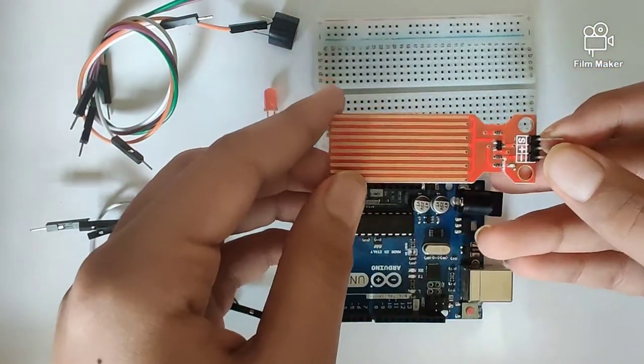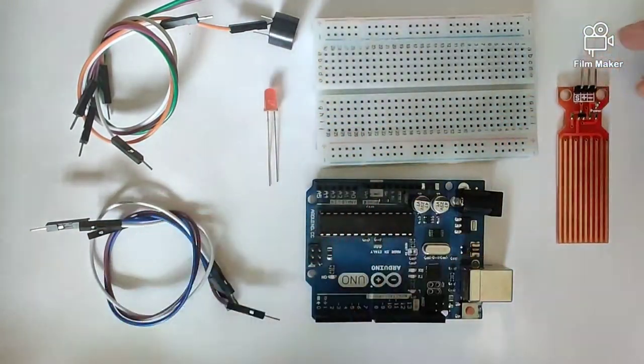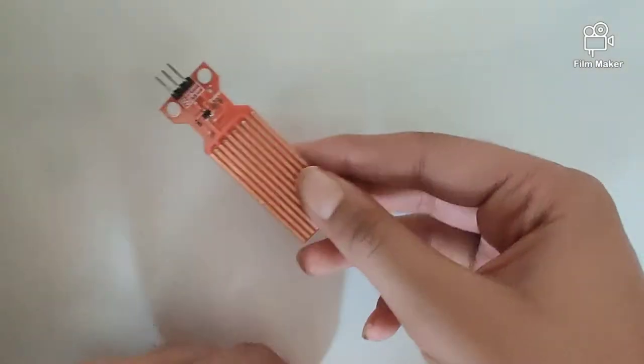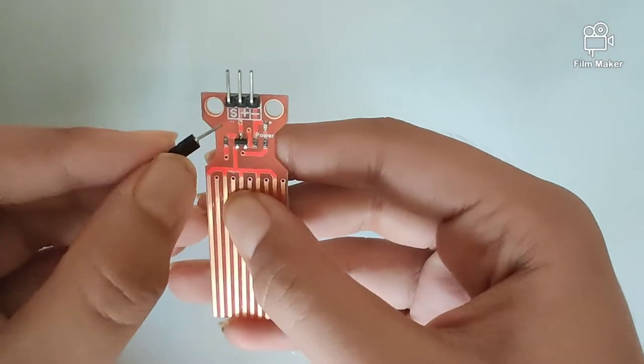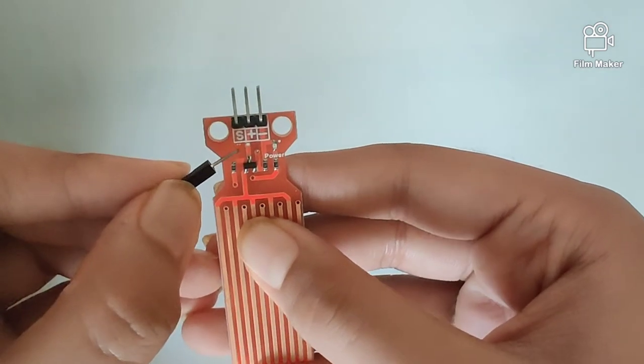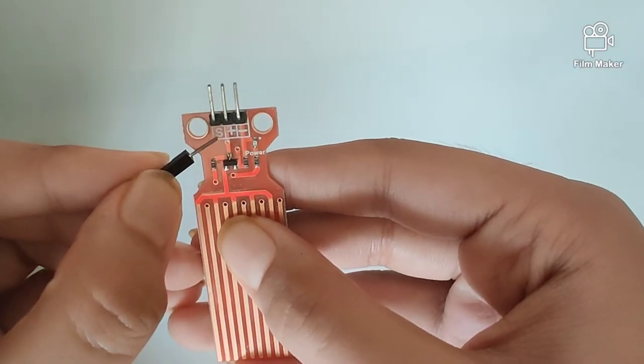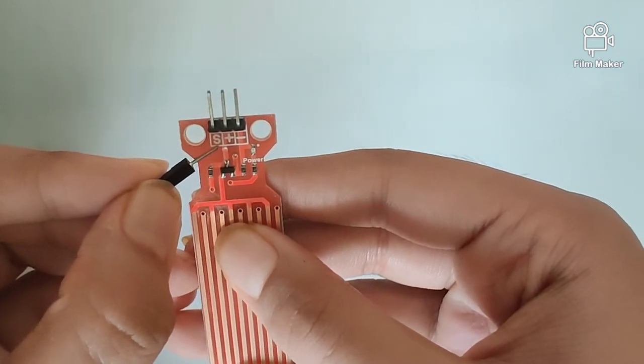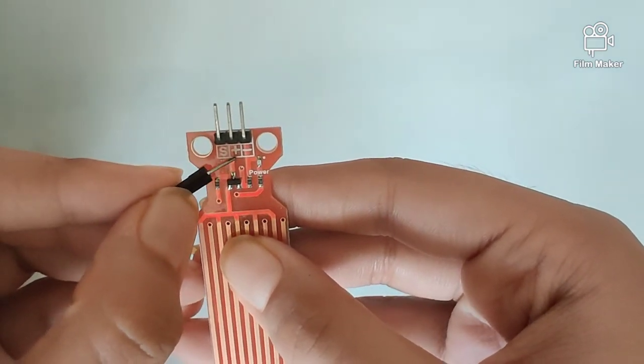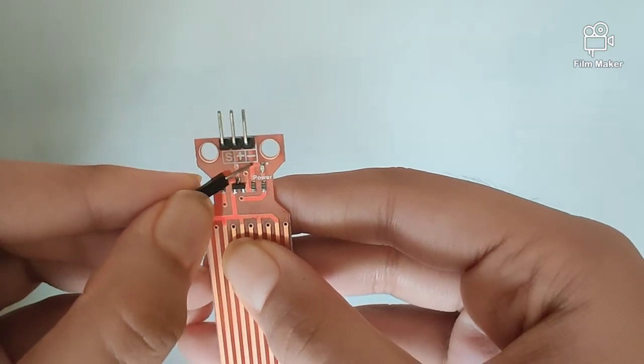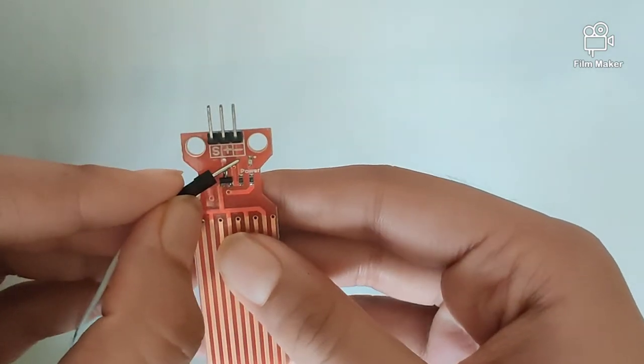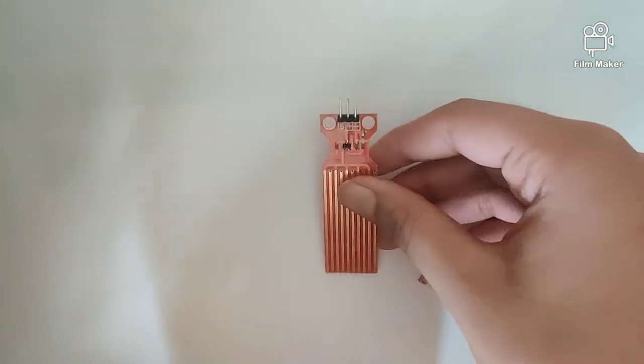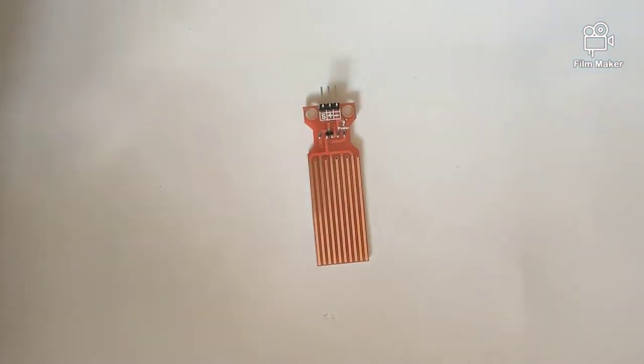Let's get started with the circuit. We will start by connecting our water sensor to the Arduino Uno. It has three pins: the first one being the signal pin, which is connected into an analog pin—any of the six analog pins. Then we have our VCC, which is connected into five volts, and our ground pin, which is connected into the ground of our Arduino Uno.